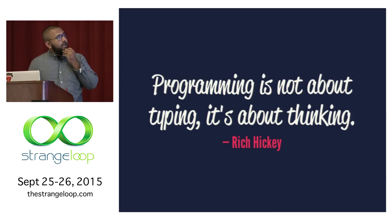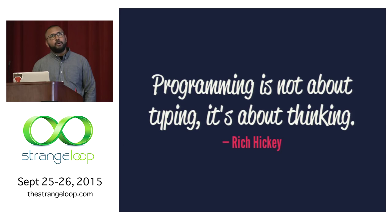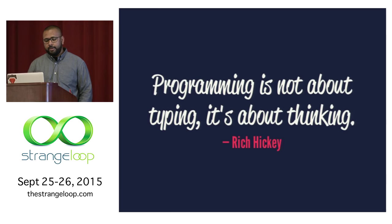So this is a quote by Rich Hickey who made Clojure and ClojureScript. It's programming. It's not about typing. It's about thinking. And I think a lot about why you would pick ClojureScript or something that compiles to JavaScript kind of resonates with this quote, just picking the right tool for the right job.